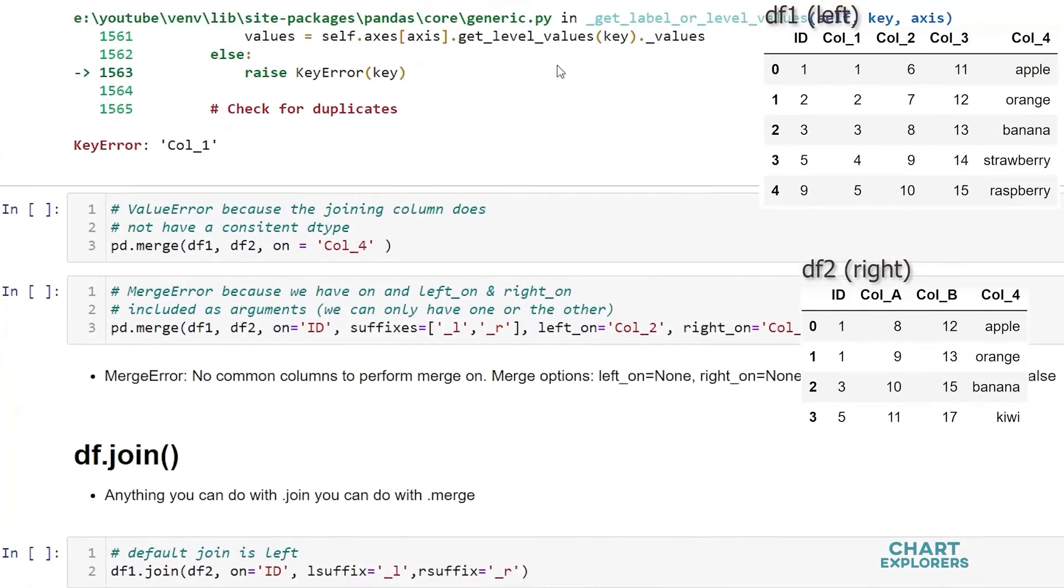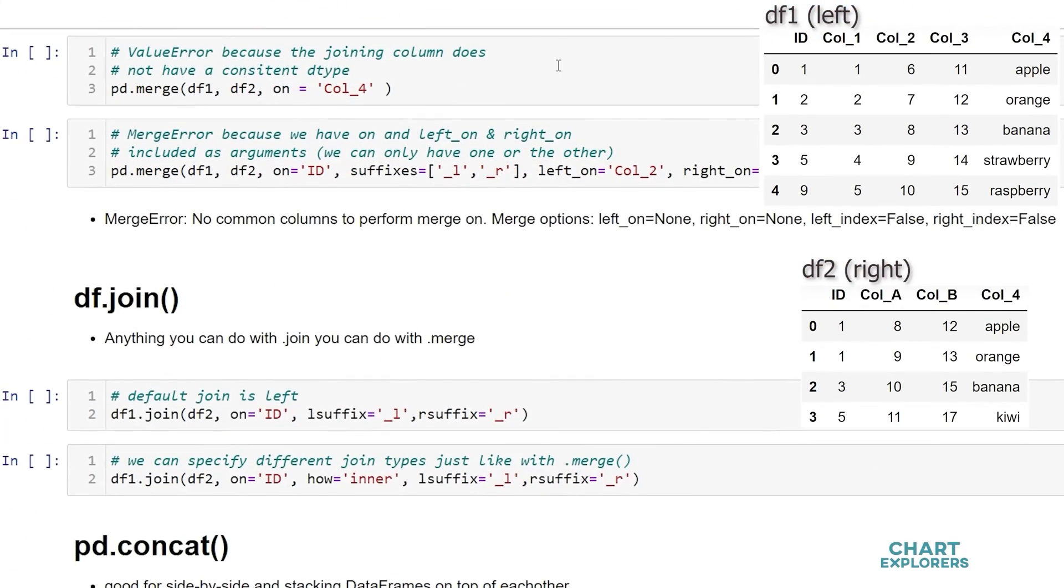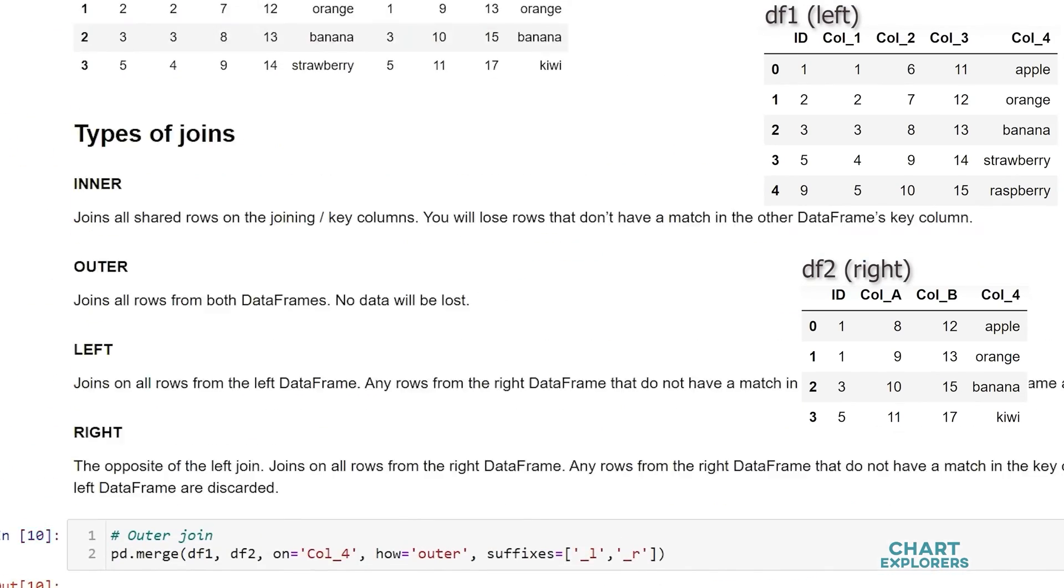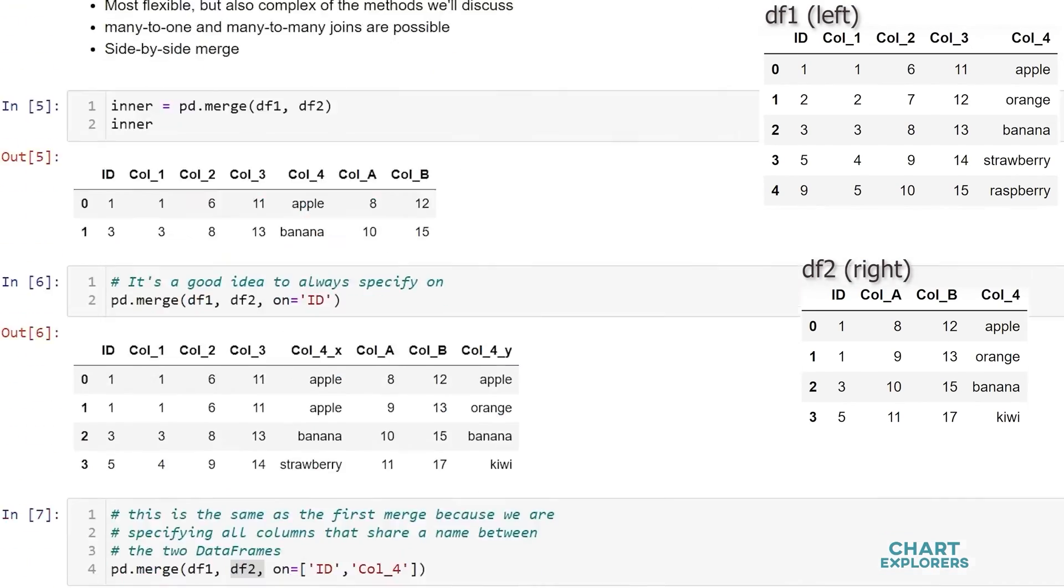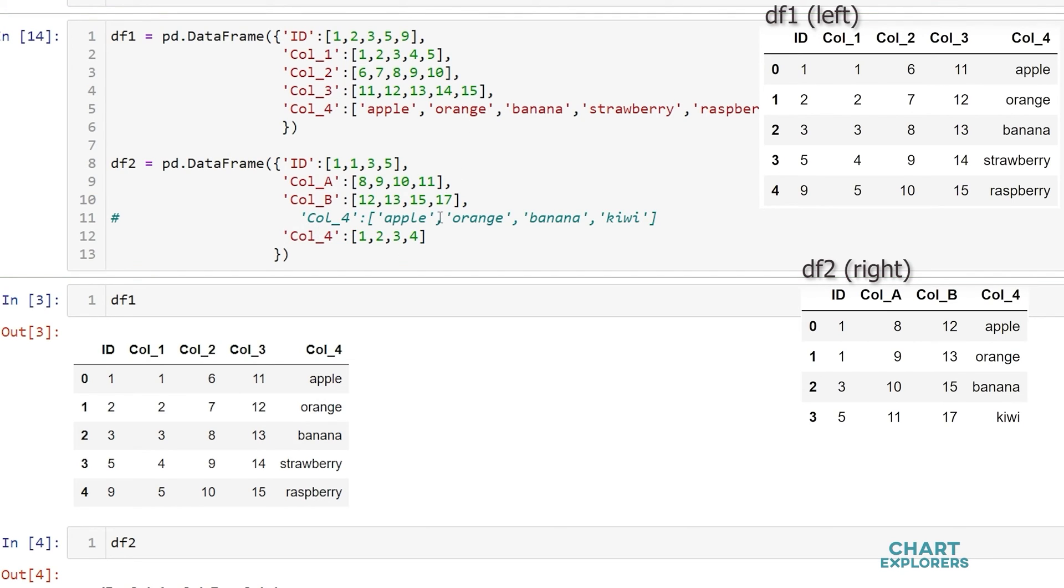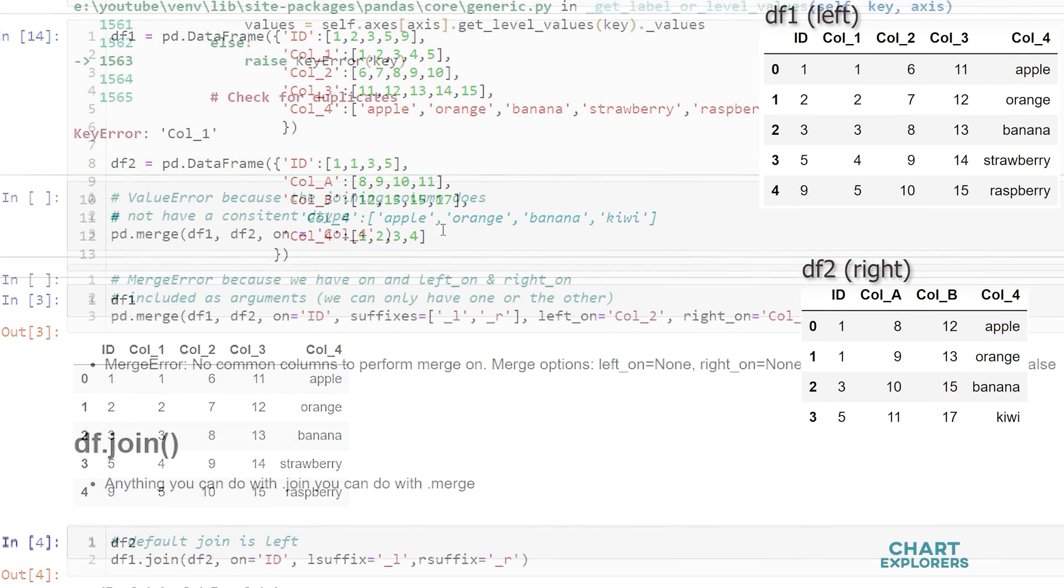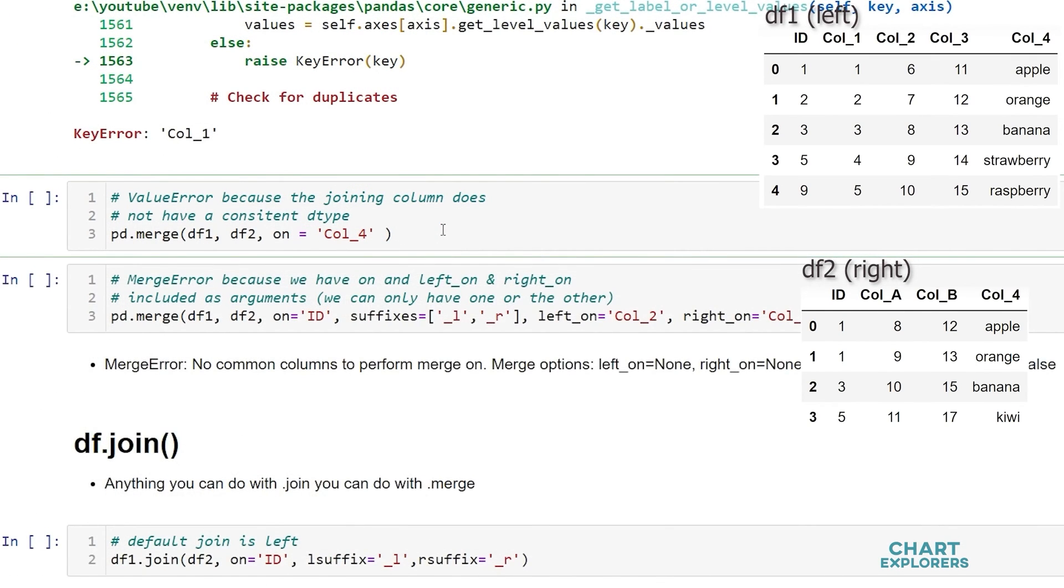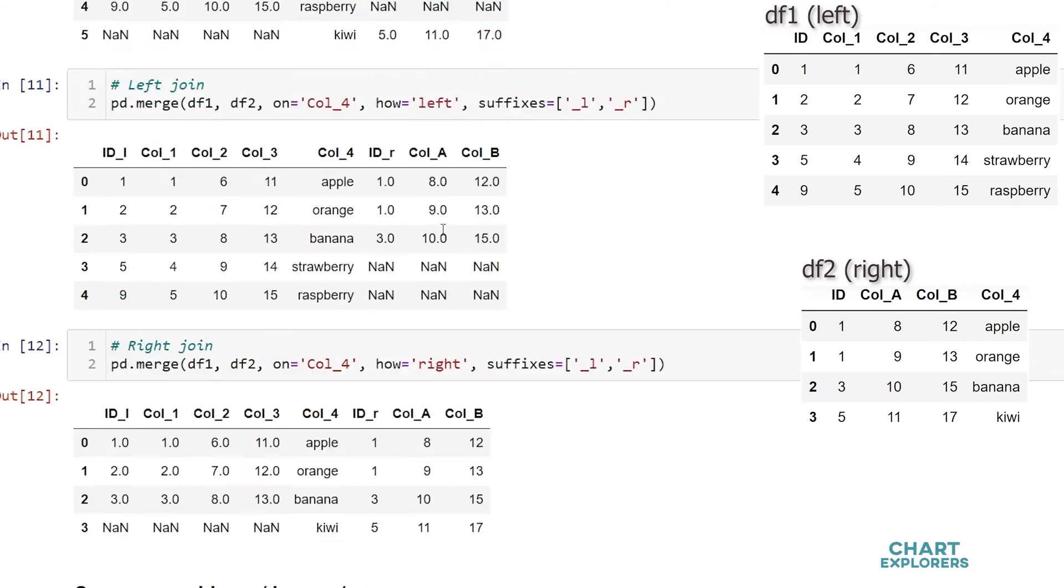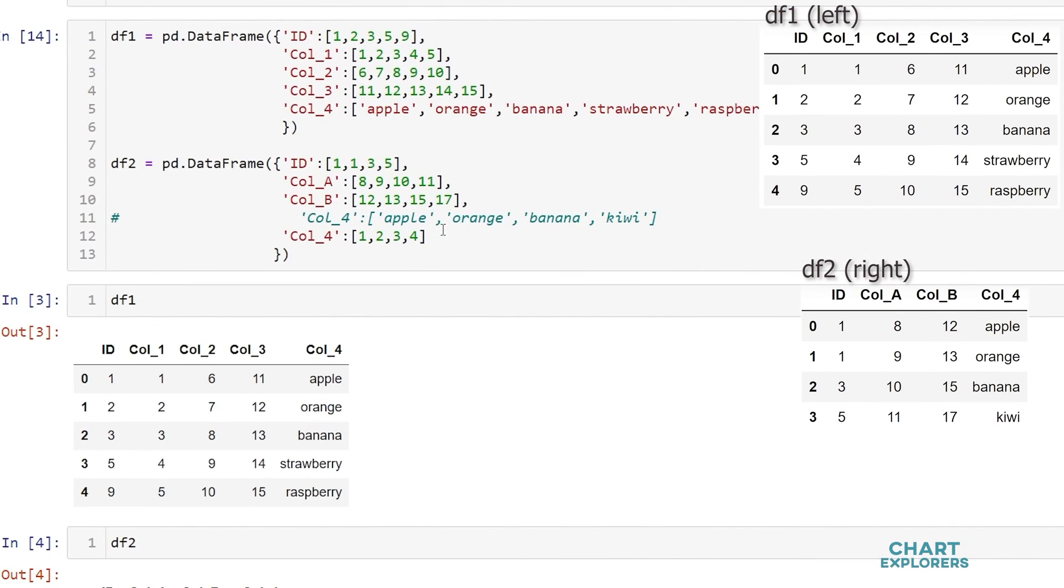We may get a value error if we're trying to join on columns that don't have a consistent data type between the two dataframes. So I'm going to scroll up here and change column 4 instead of being string like in this dataframe. I'm going to change it to be integers. So now we see that these have different data types in column 4. When we run that we'll get a value error because the data types don't match. And I'm just going to change this back real quick.